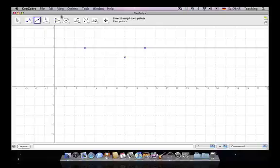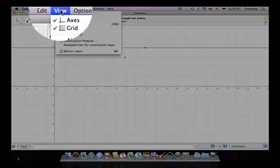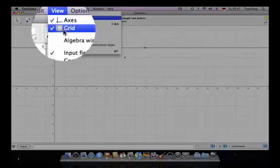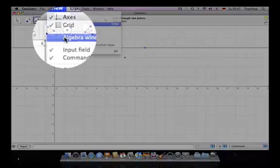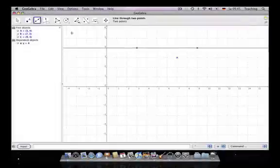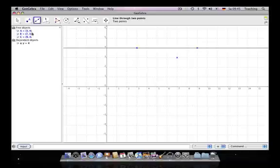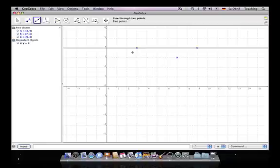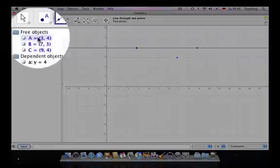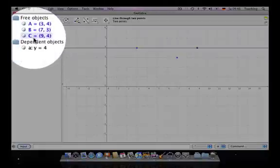Now if we go to View and Algebra Window, we'll see on the left side the algebraic way of writing those things we drew on the right side. We have the points and here we see the coordinates of the points.